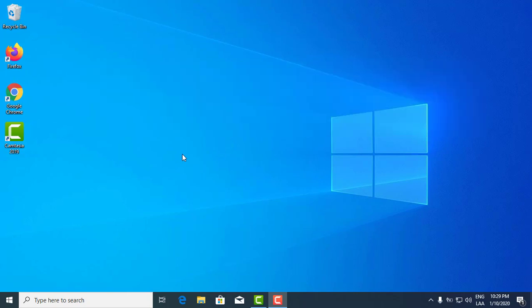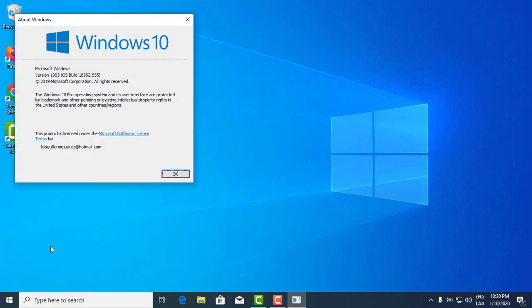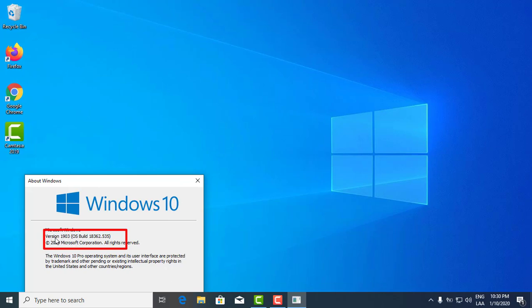First, check the version you currently have. To do that, click the Windows key plus R, then type in winver (as in Windows version) and press Enter. It should show you the version you currently have. I currently have Windows 10 Professional version 1903.